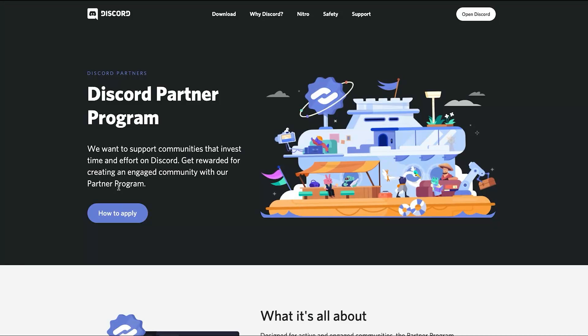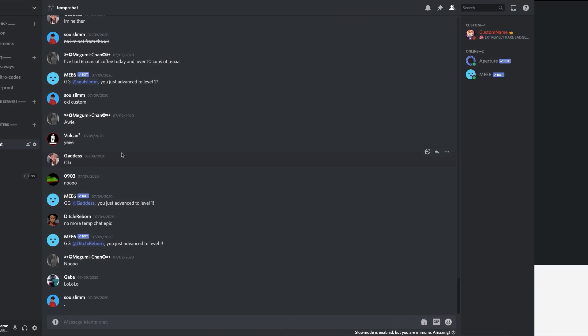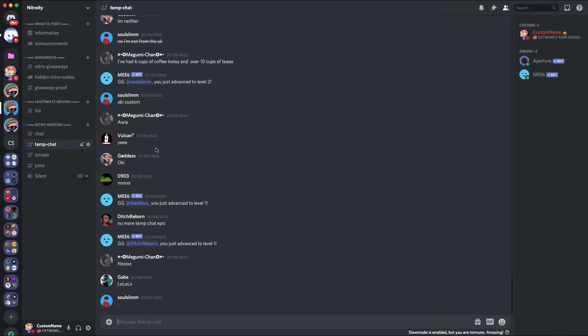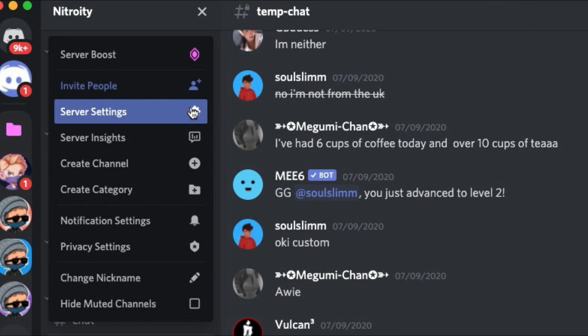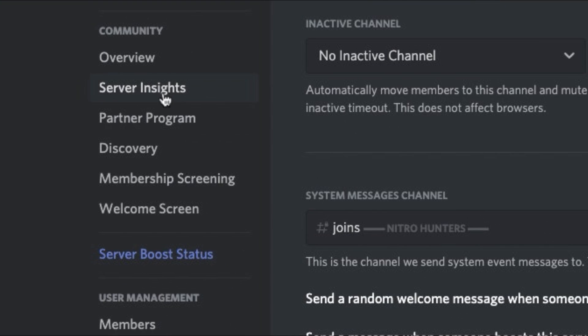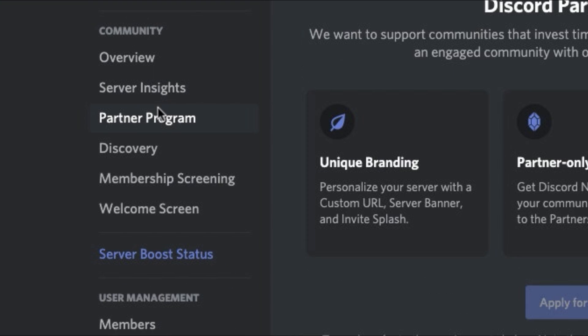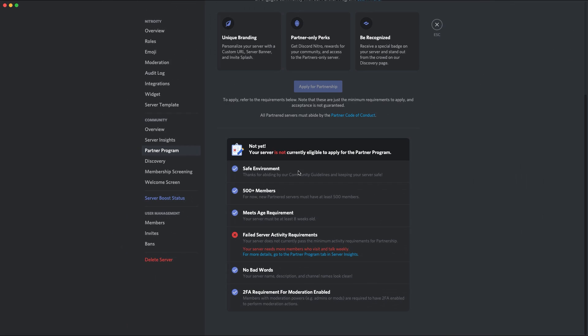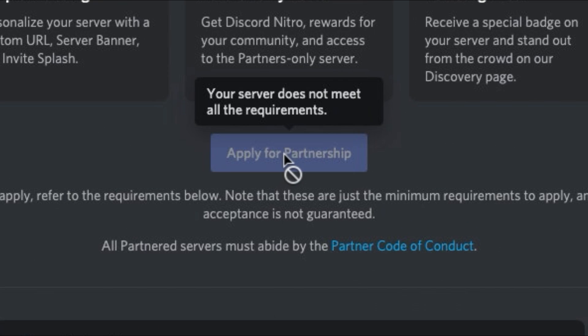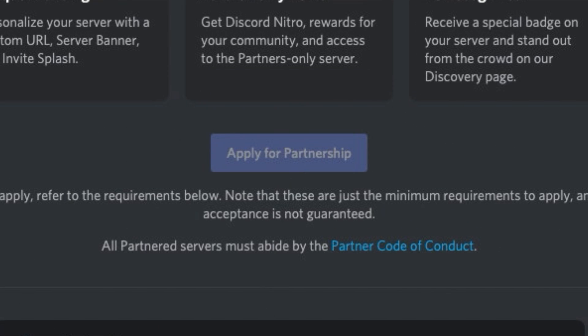The next thing is, how do you actually apply for these two? To apply for the partner program, what you need to do is you need to go into the server settings, go down to community, go down to the partner program, roll down, and you should apply for partnership if you have the requirements.